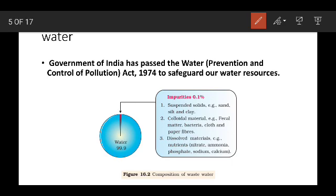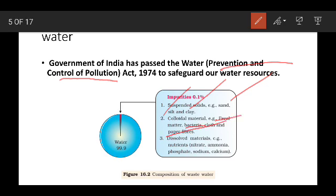Moving to water pollution. The relevant legislation is the Water Prevention and Control of Pollution Act. Water contains 99.9% pure water and 1% impurities. These impurities include suspended solids such as sand, silt, clay, colloidal materials, bacteria, and cloth and paper fibers.